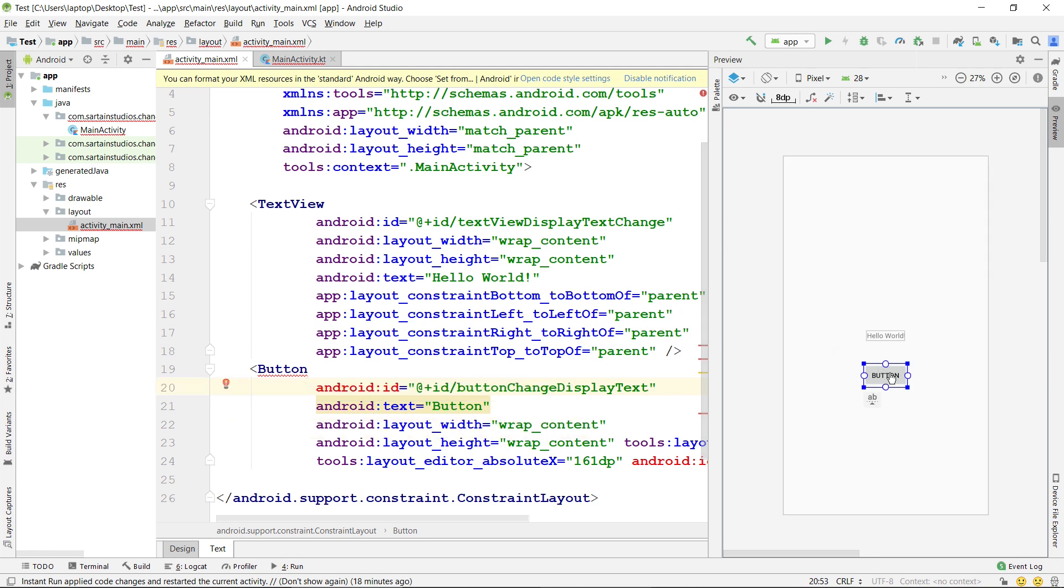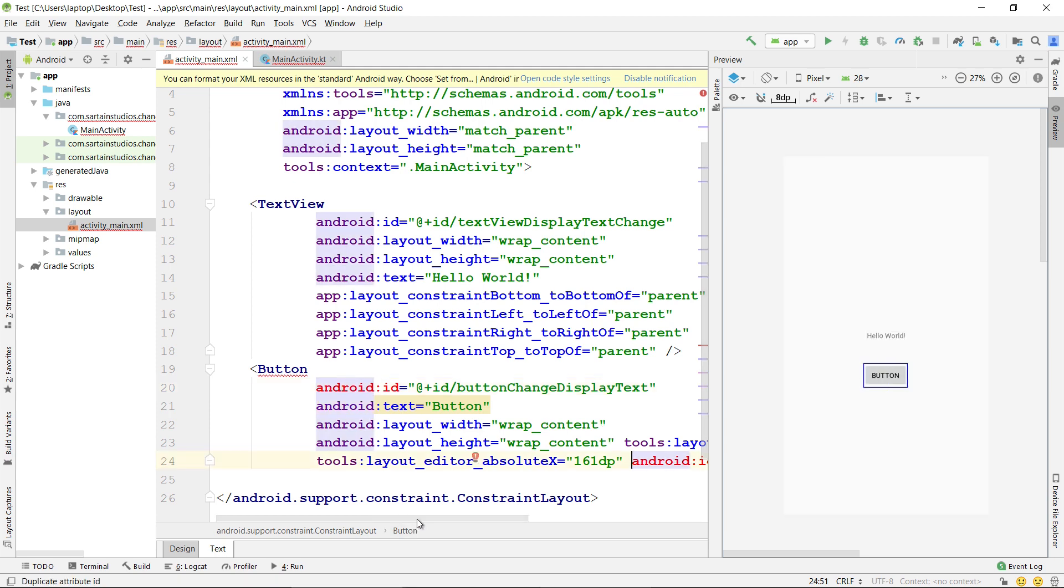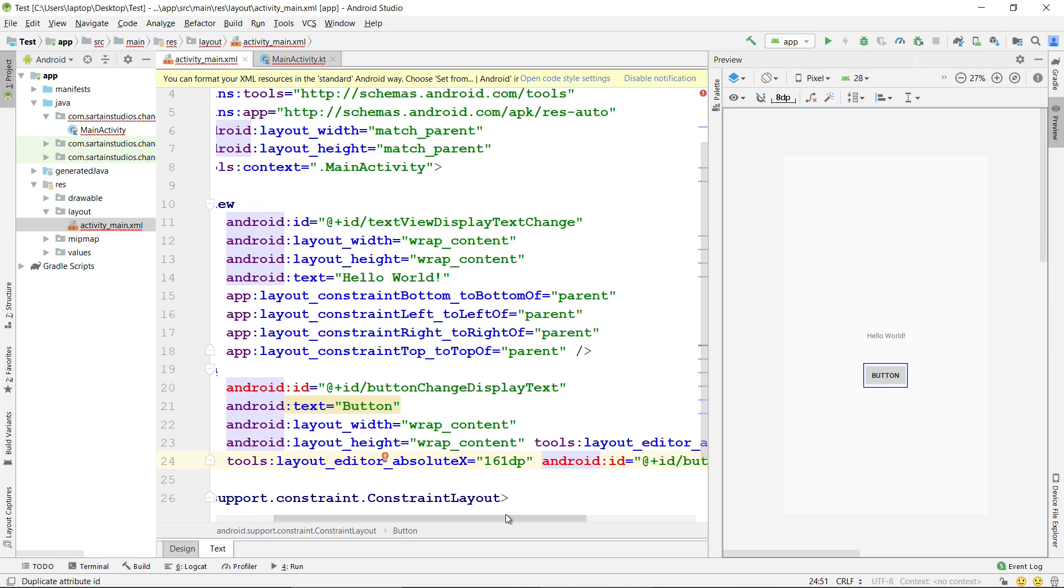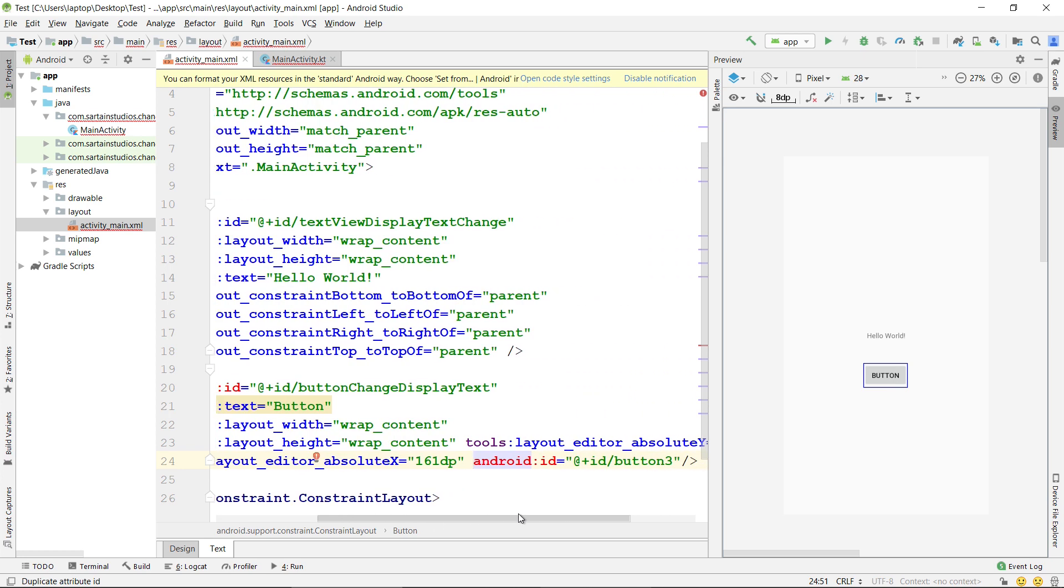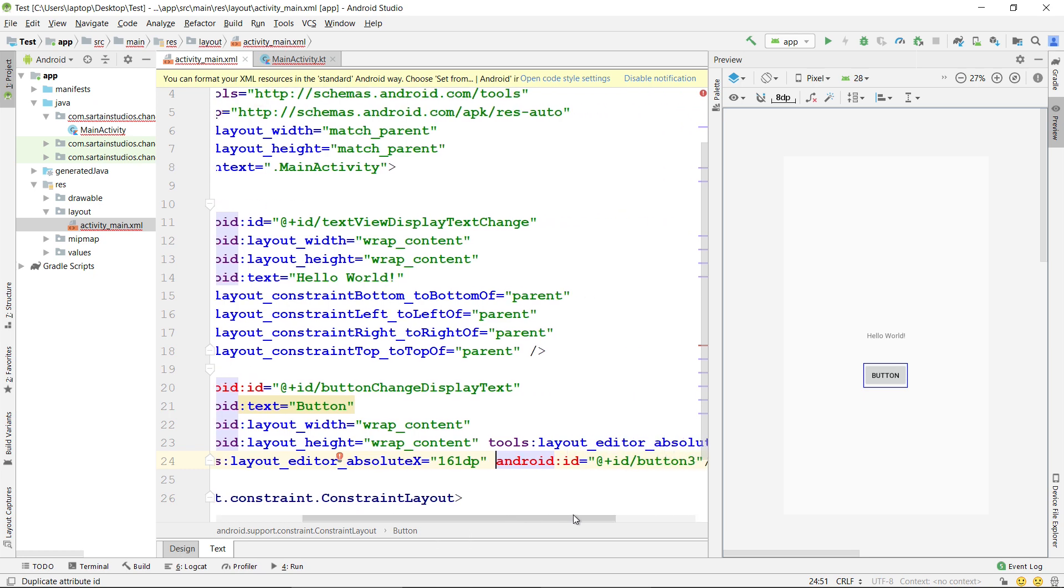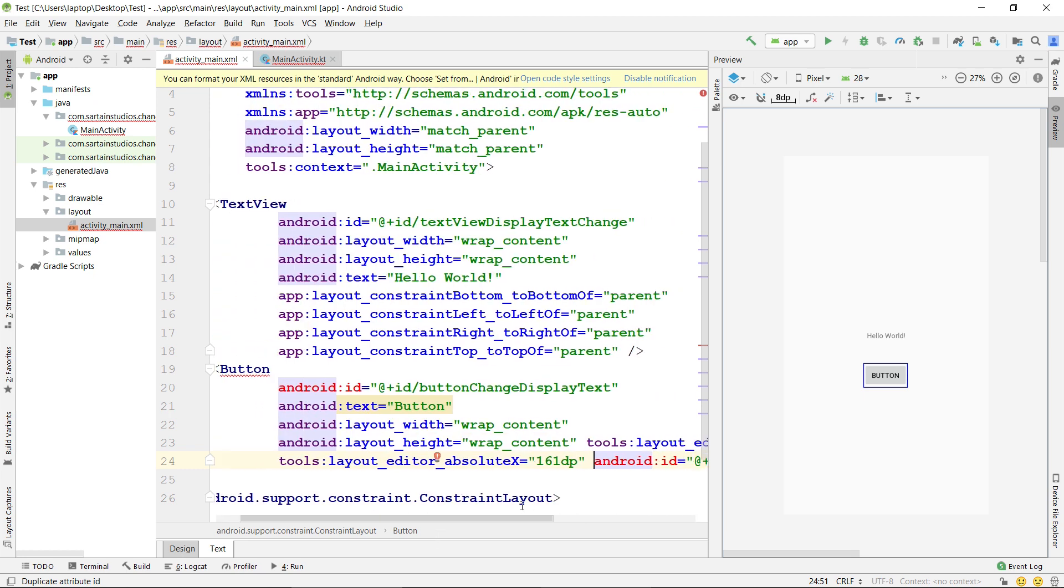which will make the button go to the top left hand corner of the screen unless we add them. For the purposes of this video, that is not important. However, one thing that is important, as you can see, Android ID has been defined twice. When I drag this button onto the screen, it already added an ID, so now I have two. I'm simply going to delete the second ID.